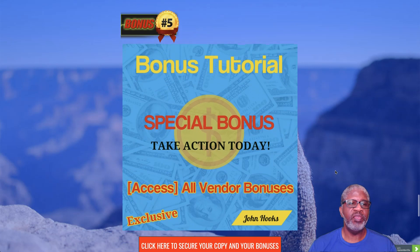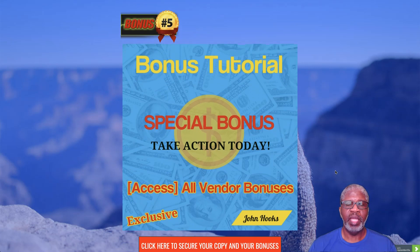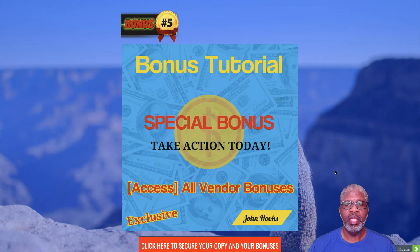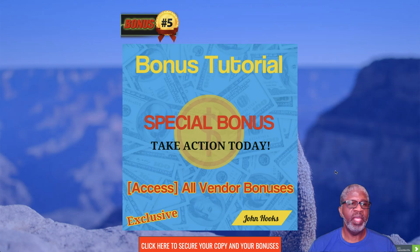Bonus number five is of course all of the vendor bonuses that are being offered to you by Trevor and his comrades, the creators of Rankr. You'll find them on their sales page.